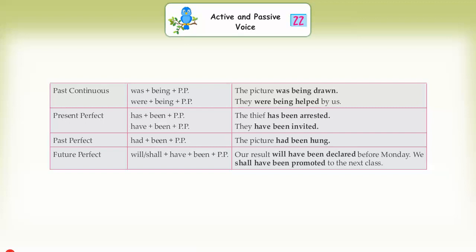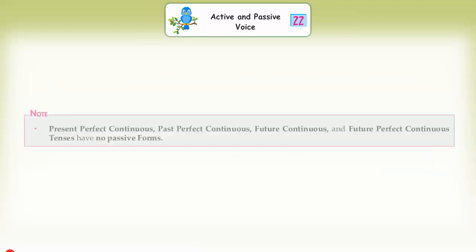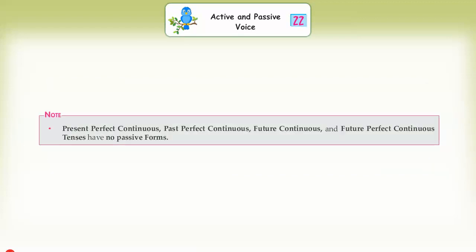Present perfect passive: has/have + been + PP. Examples: 'The thief has been arrested,' 'They have been invited.' Past perfect passive: had + been + PP. Example: 'The picture had been hung.' Future perfect passive: will/shall + have + been + PP. Examples: 'Our result will have been declared before Monday,' 'We shall have been promoted.' Note: present perfect continuous, past perfect continuous, future continuous, and future perfect continuous tenses have no passive form.